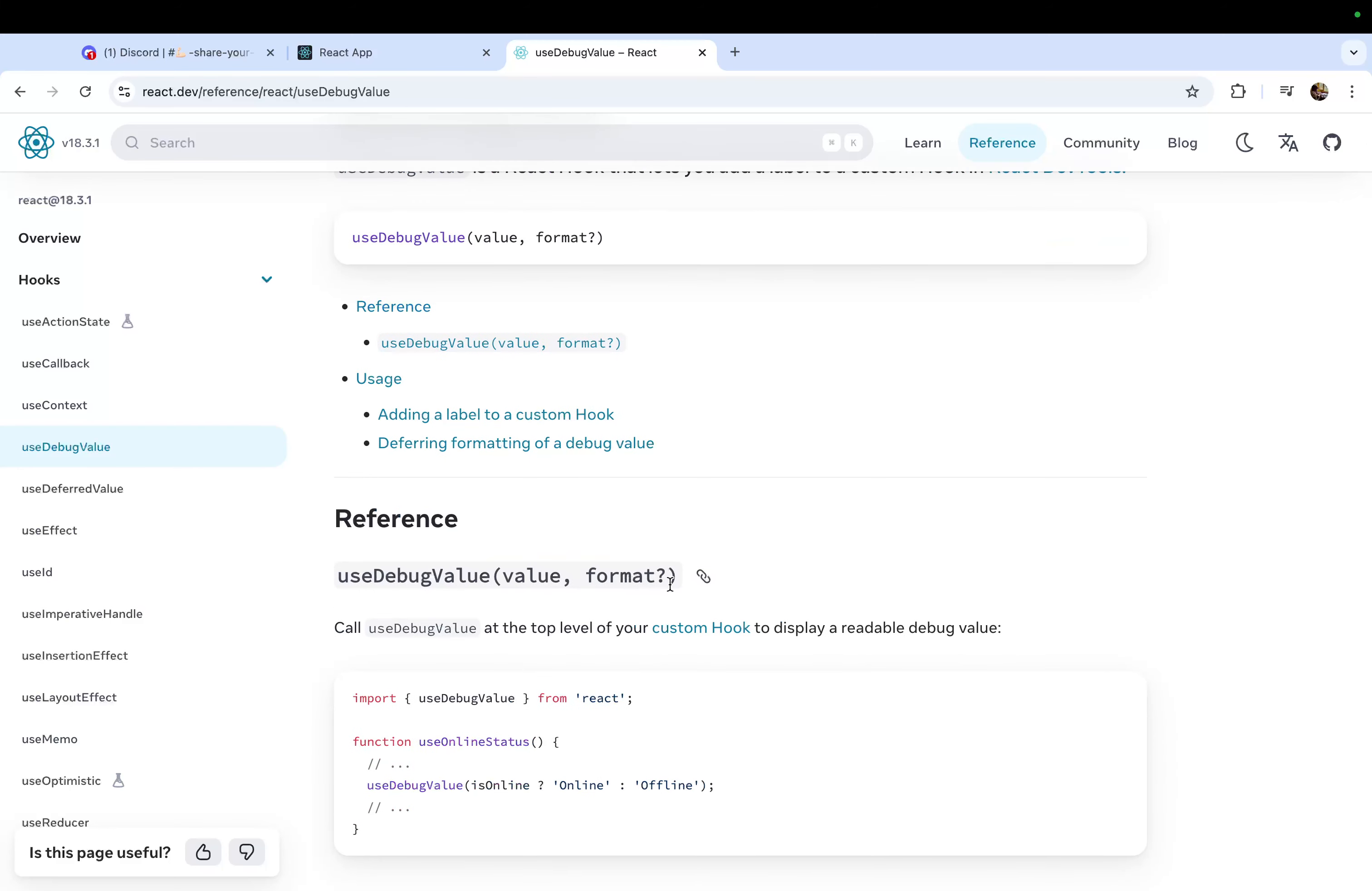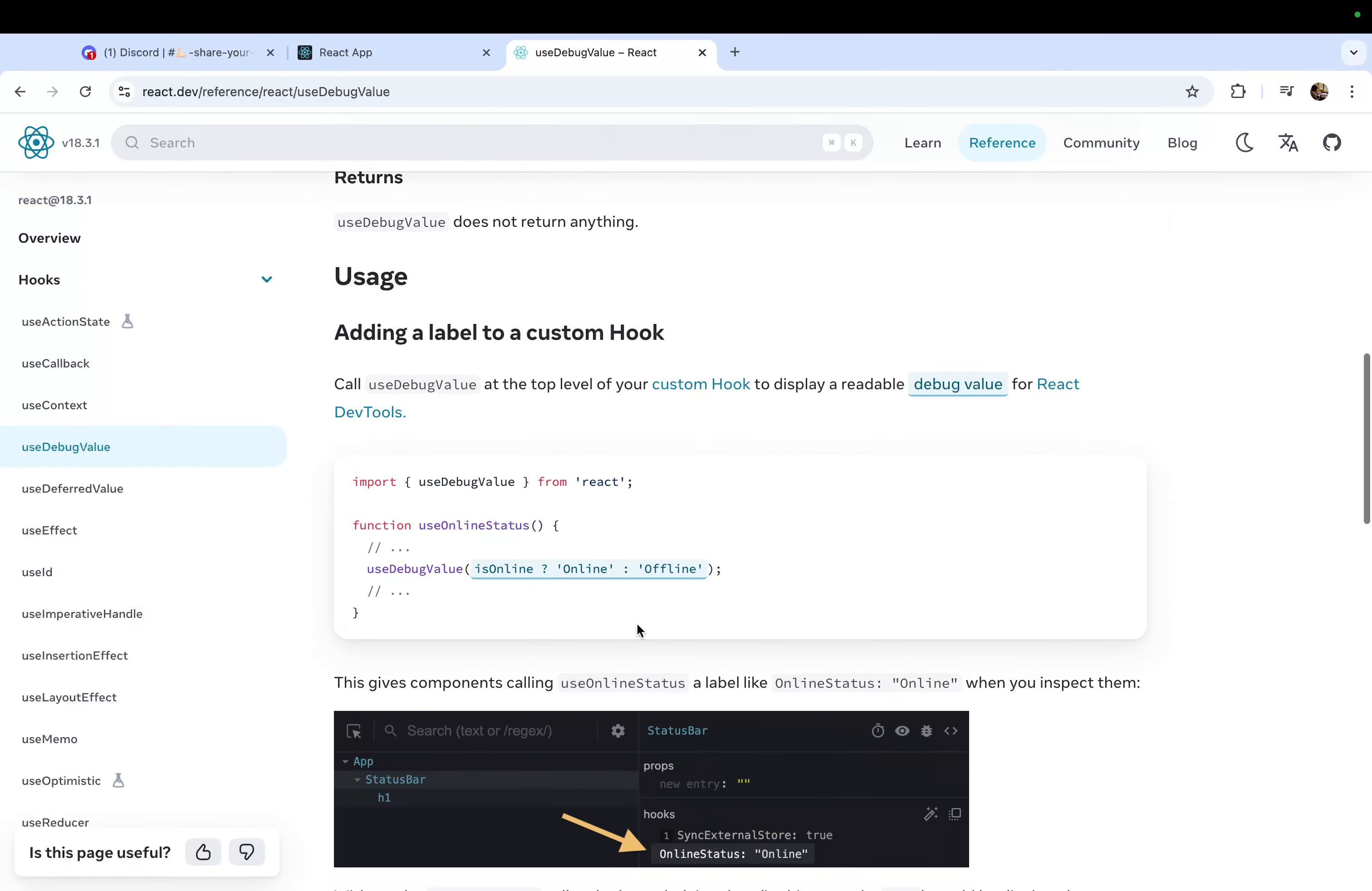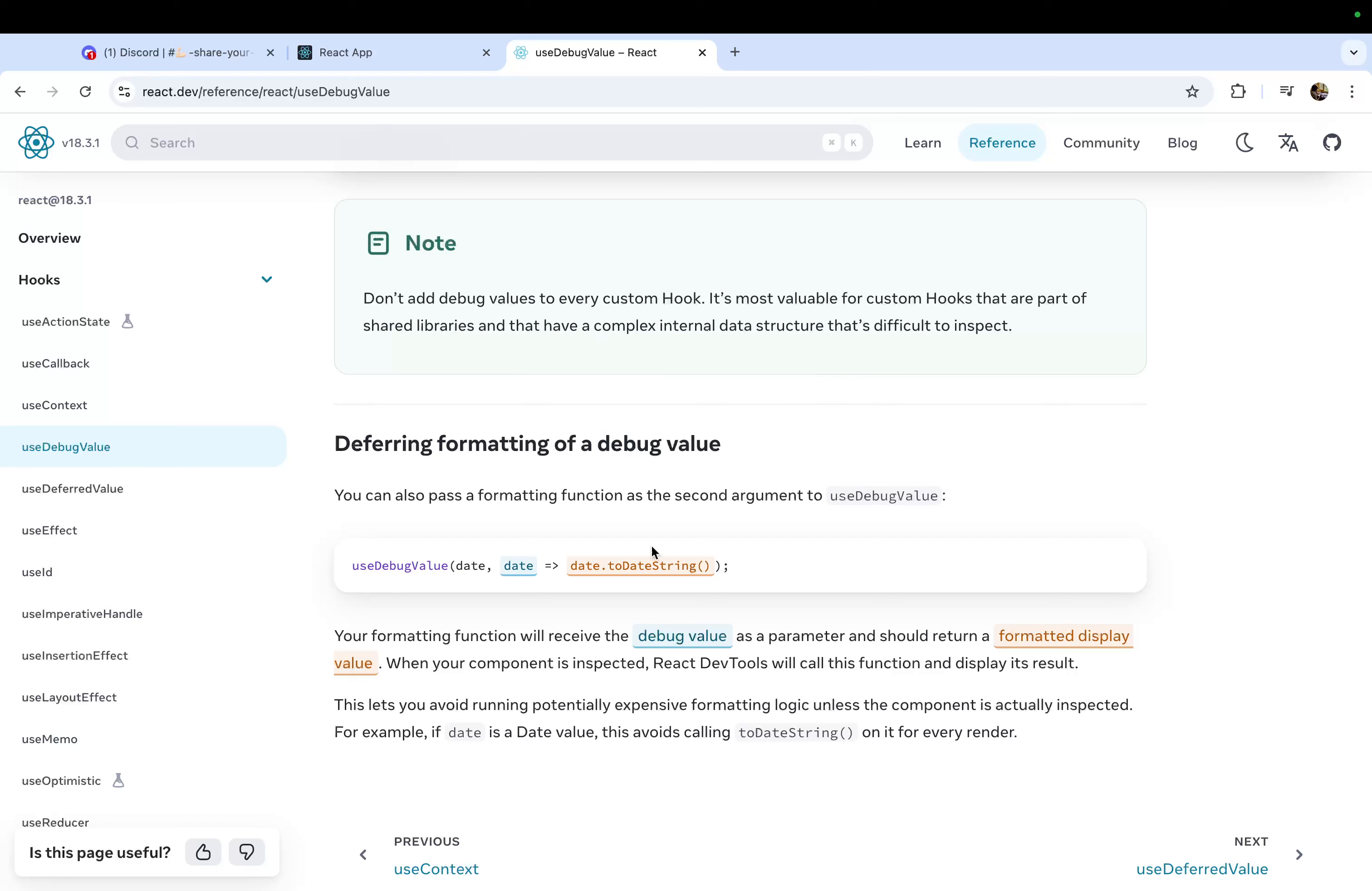Now let's talk about the format which is the optional one. If you see this example on the React Docs, if you want a particular format, if you have a state date and you want to change it to date.toString, you can do that. You can suggest or share what kind of format you are looking for, and in that format you can get that data.